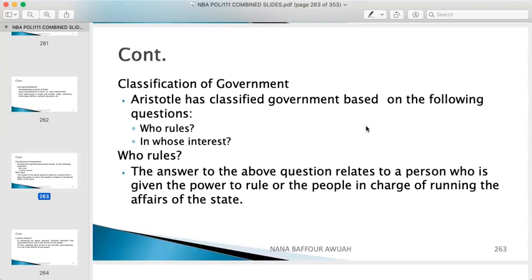Aristotle classified government based on two questions: first, who rules — who governs, who steers, who manages? And second, in whose interest — at the end of the day, who benefits? What ideological concept do you have in mind when initiating a policy? Are you initiating free secondary education to benefit the people, or are you initiating a policy that will bring money into your own pockets? Who rules refers to who has the power — the person given the authority to run the affairs of the state.